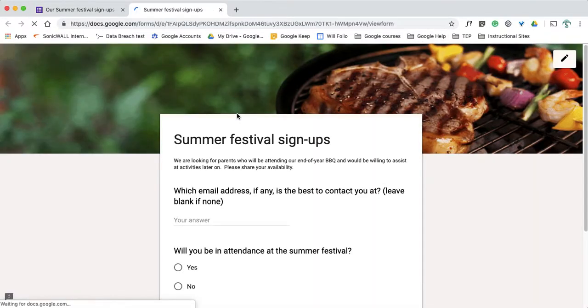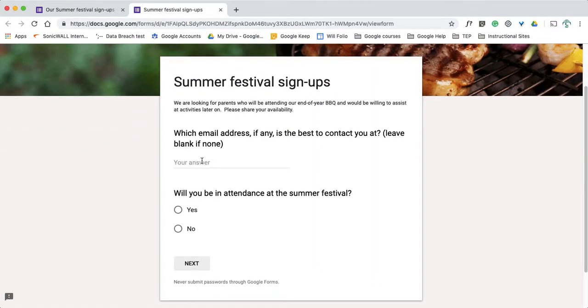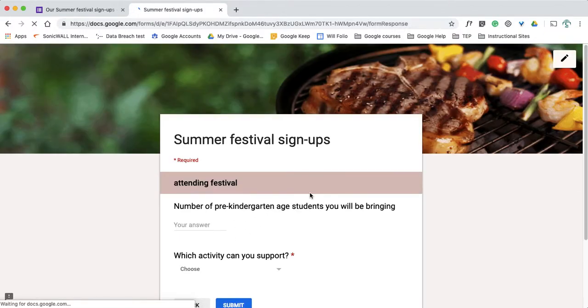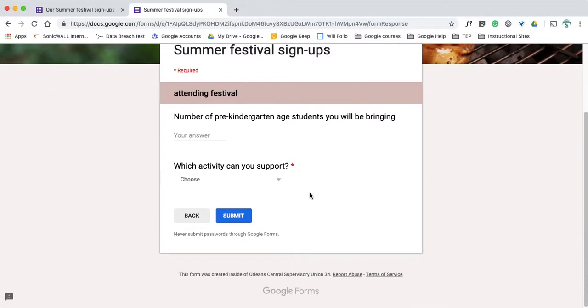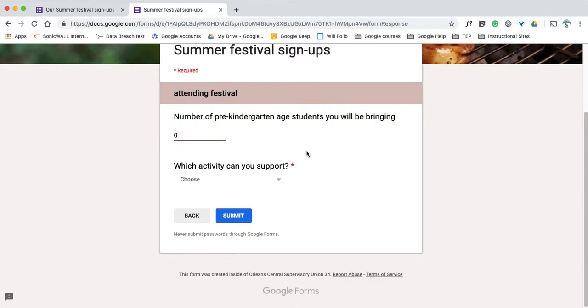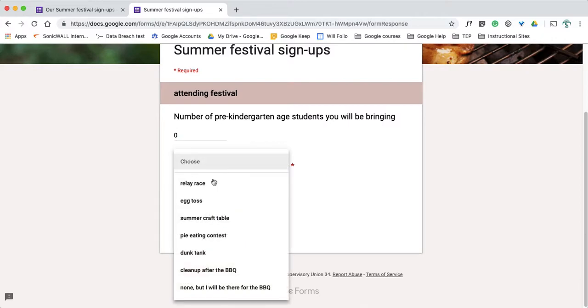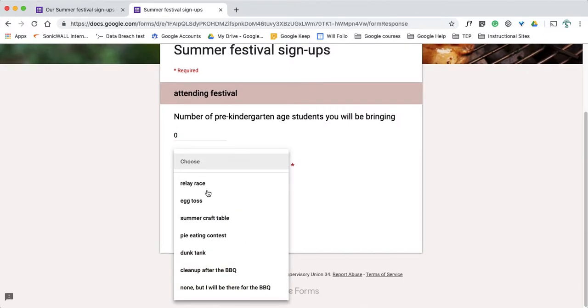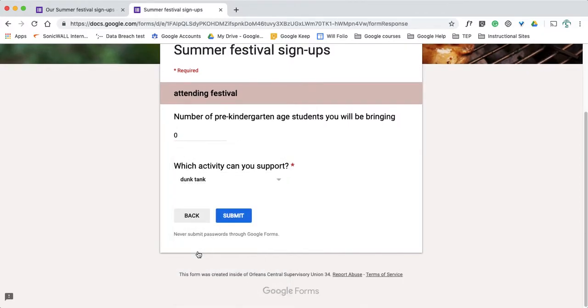I'm going to do a preview, see how it looks. So me at this dot org. Happy because it's in the email form. Yes, I will absolutely be there. Number of people, I'm going to say zero, can't be like that. Has to be a number. And which activity? And I will do the dunk tank and submit.